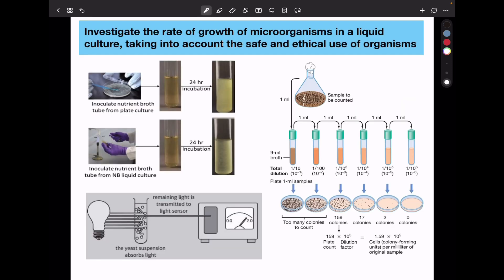I'm going to begin by looking at safety precautions. You need to wear eye protection. Keep the Bunsen flame away from the flammable substances — this includes the ethanol or alcohol used to sterilize the surfaces. You must culture using aseptic techniques like sterile equipment and wear gloves. You need to incubate cultures at temperatures below body temperature to prevent culture of pathogenic bacteria. Disinfect workspaces before and after the experiment, and you should safely destroy cultures by autoclaving at the end of the experiment.